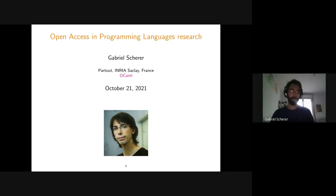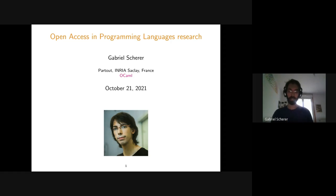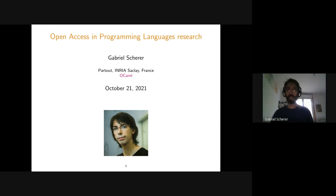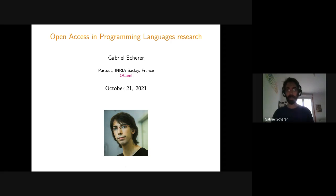Thank you for the invitation. Valeria suggested that I speak about open access, which is not strictly speaking a scientific topic, but it's a topic about how we work as a scientific community. I'm glad that other people find it interesting. I'm more of a programming languages researcher, and this field is fairly close to computer science logic. Some of the things I say apply more broadly and some are fairly specific, so I may say things that are not accurate in other domains. Feel free to interrupt me at any point with questions or discussion.